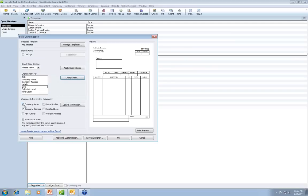Down below, there's an option to print your company name and address from the company information file in your QuickBooks setup. If you have a different address you want to use — for example, I have a consultant with offices in Seattle, Portland, and Chicago who invoices from each city — that's where we use the logo, so each office address is different, and we uncheck the company name and address fields from printing.